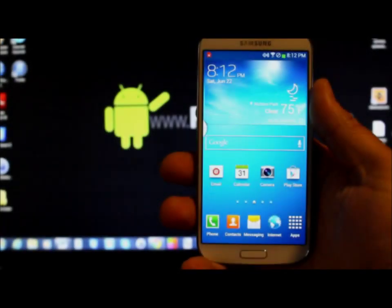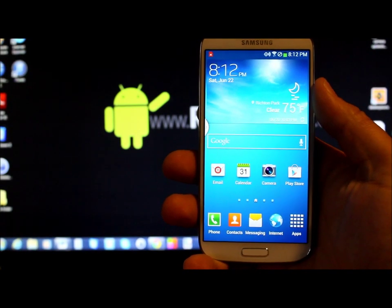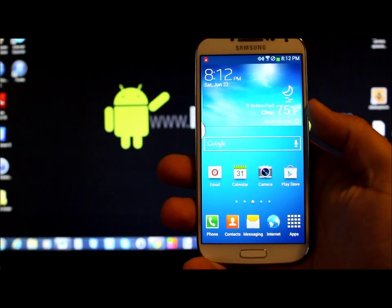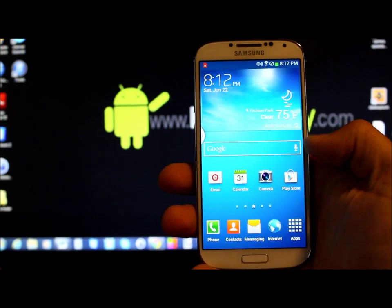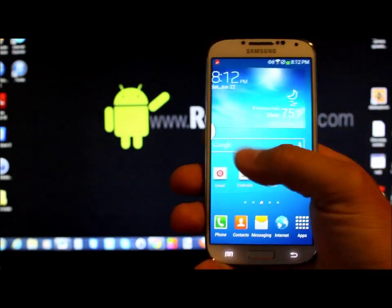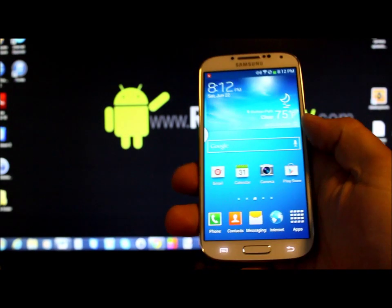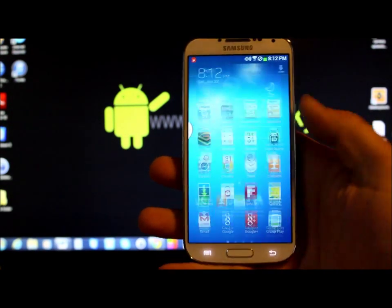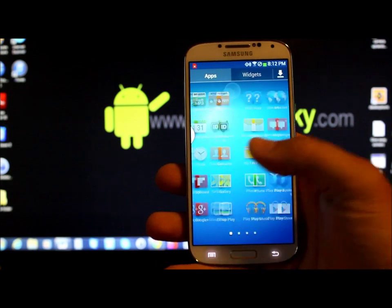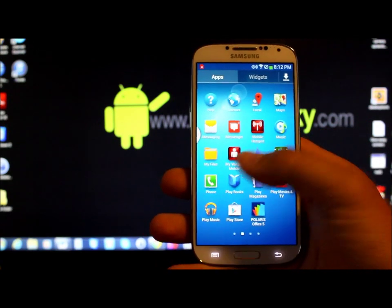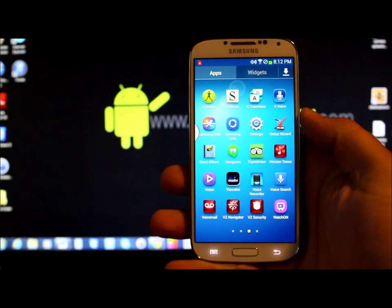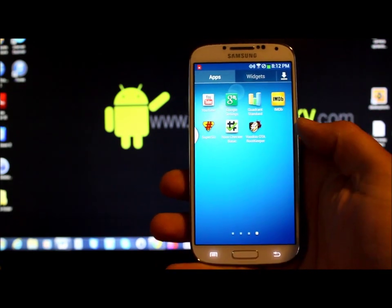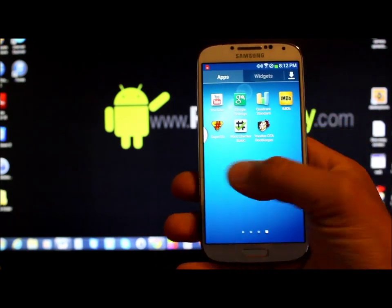Alright, so first let's go over some prerequisites for this device. The only real prerequisite is to have root access. I just showed you guys how to do that in my last video, so if you don't have that, please go check that out.